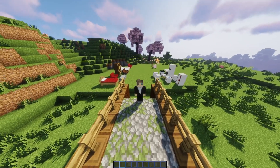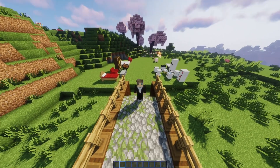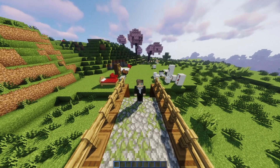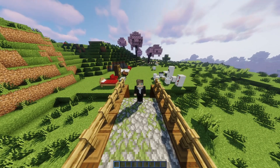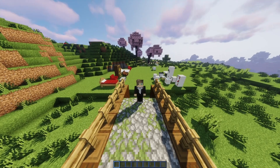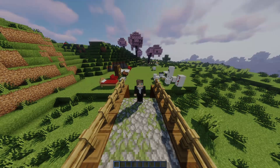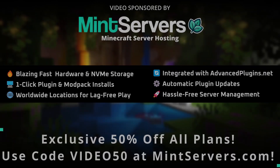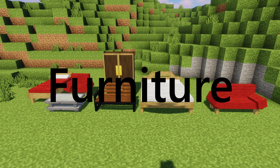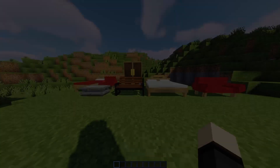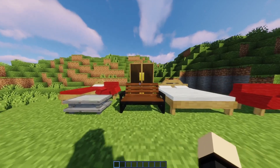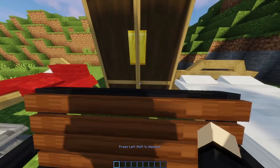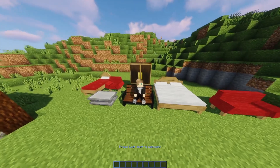Now that we've talked about some of the features, let's look at some of the models. There are over 25 default models for Advanced Models. What's cool about Advanced Models is most of their models are interactable — like this bench, for example. You can sit on it.